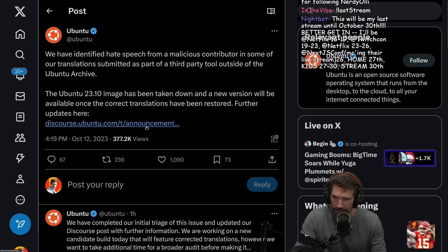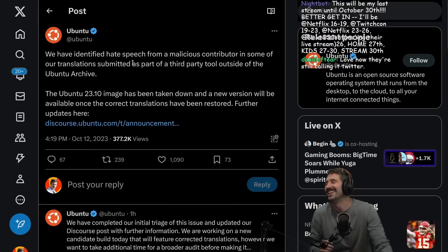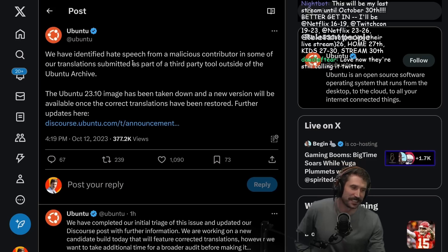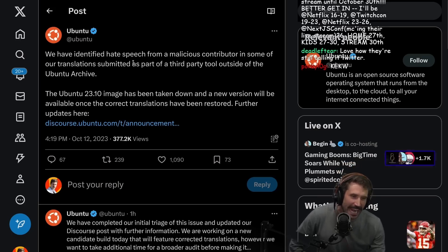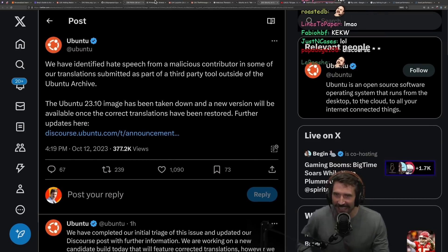I just learned that Ubuntu has a Discord. Oh no, that's Discourse. I can't read.